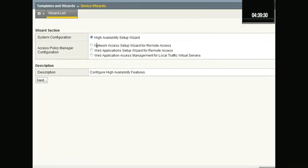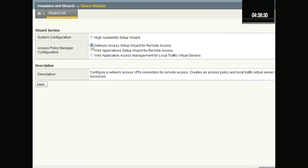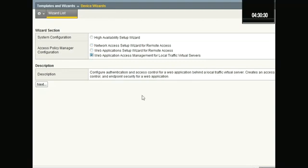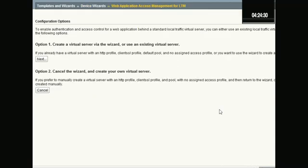You can see there are three options here: Network Access for Remote Access - this is also a BigIP Edge Gateway device by the way. Each one has its description, but I'm going to choose Web Application Access Management for Local Traffic Virtual Servers and just click Next.